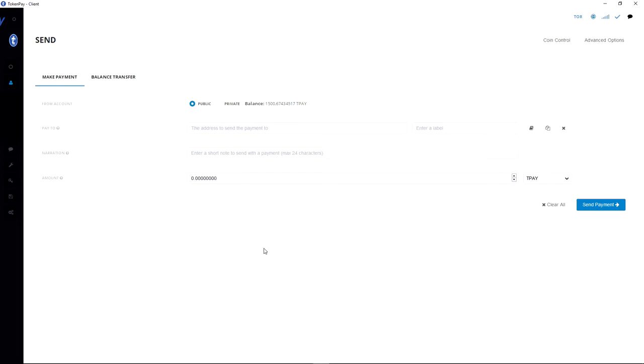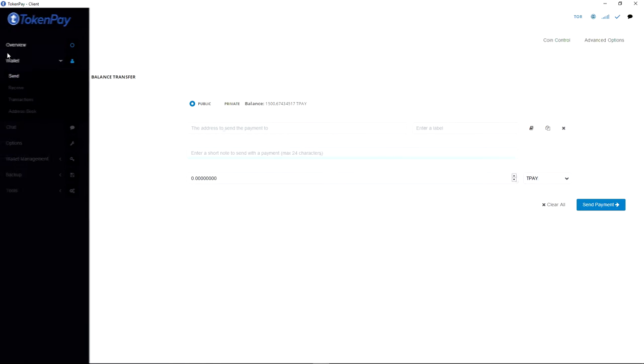Hello everyone, it's Ruben here. Today I will show you how to import your TokenPay paper wallet private key to your TokenPay wallet. For this, you need to use the Windows 10 64-bit version.